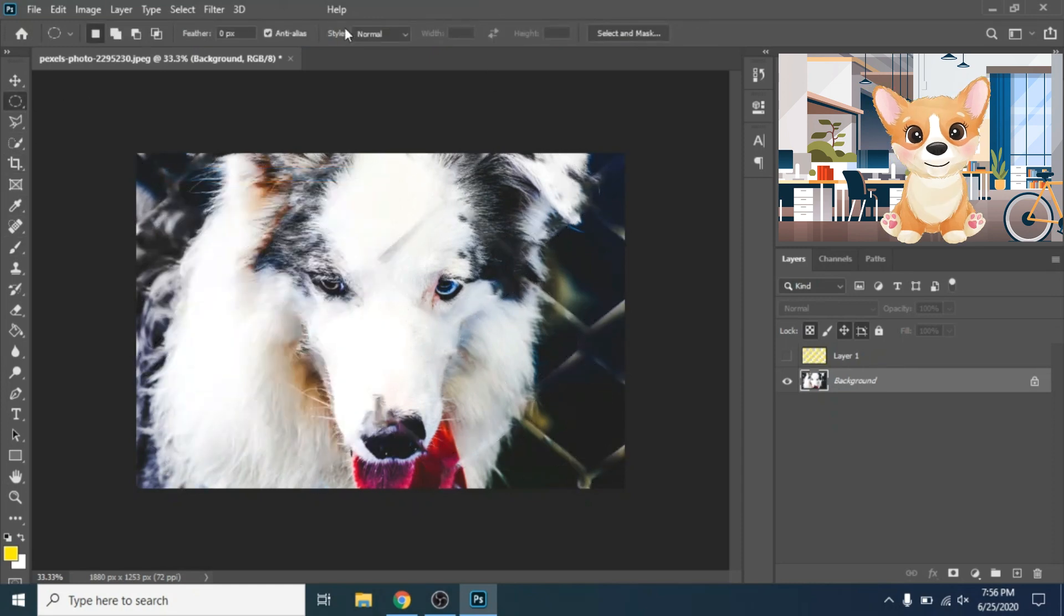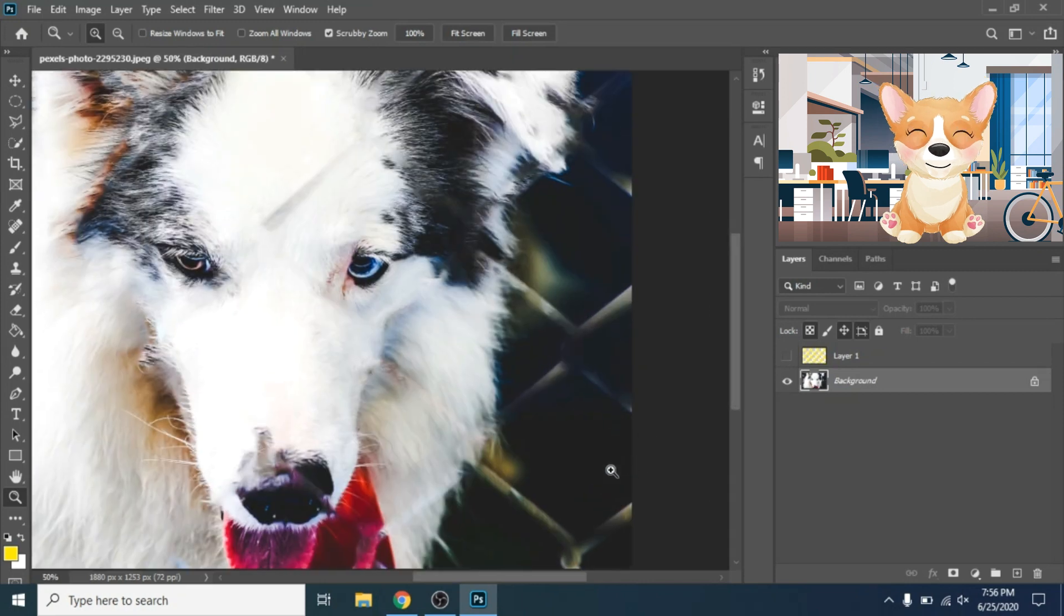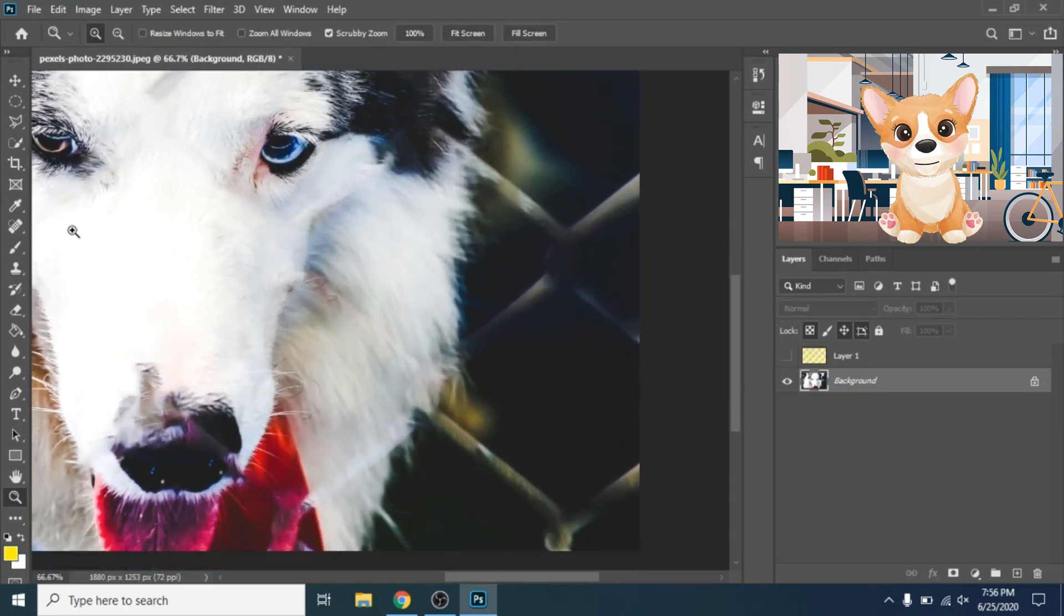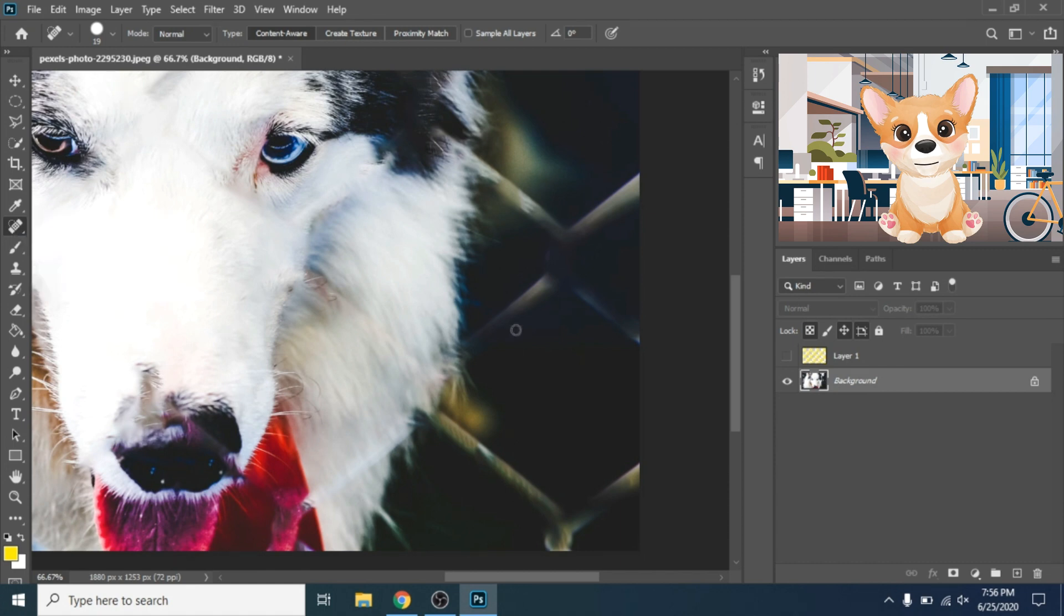Deselect. It's not perfect, we have one more step to do. We'll need the spot healing brush tool.